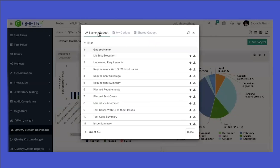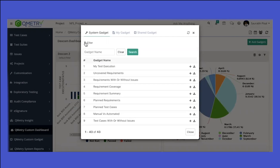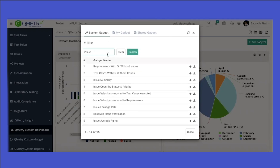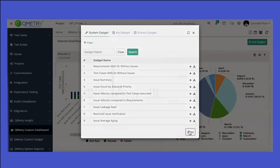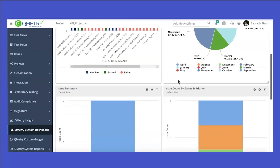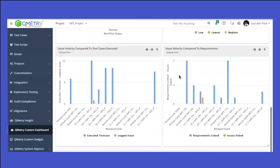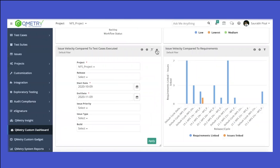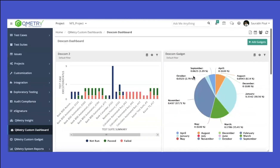I also want to add system gadgets. These are inbuilt report gadgets. We can search for gadgets related to issues, such as issue summary, issue count by status and priority, issue velocity with respect to test cases, and issues compared to requirements. After adding them, all gadgets are populated inside this dashboard, and we can apply filters — making the reporting very flexible.